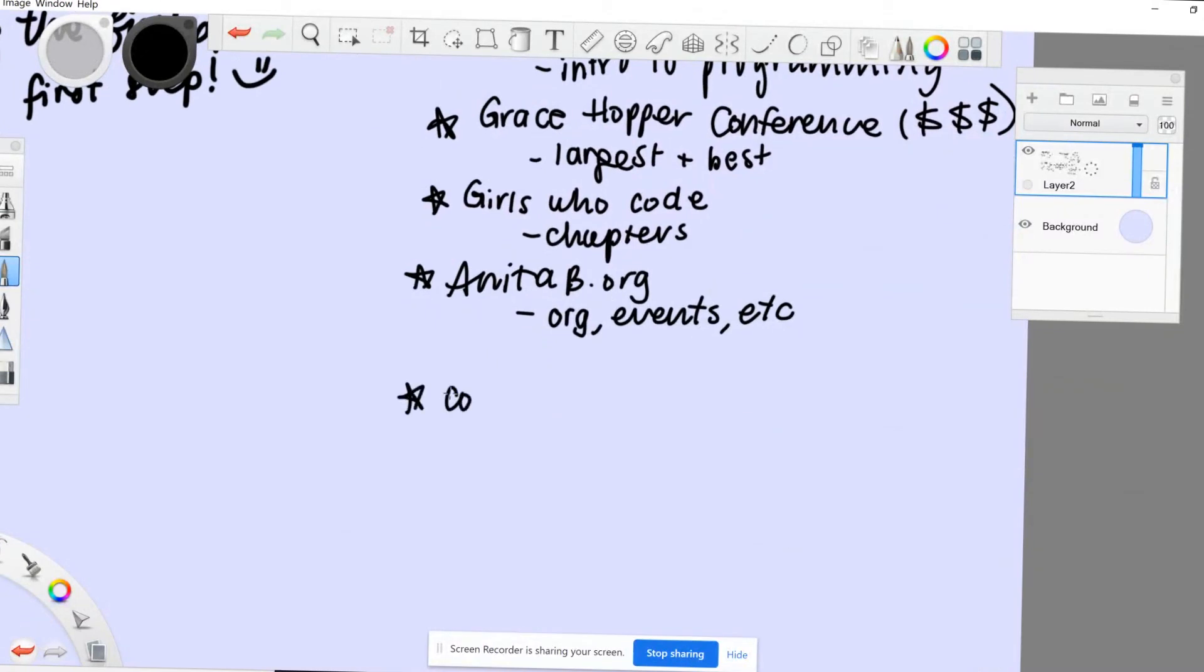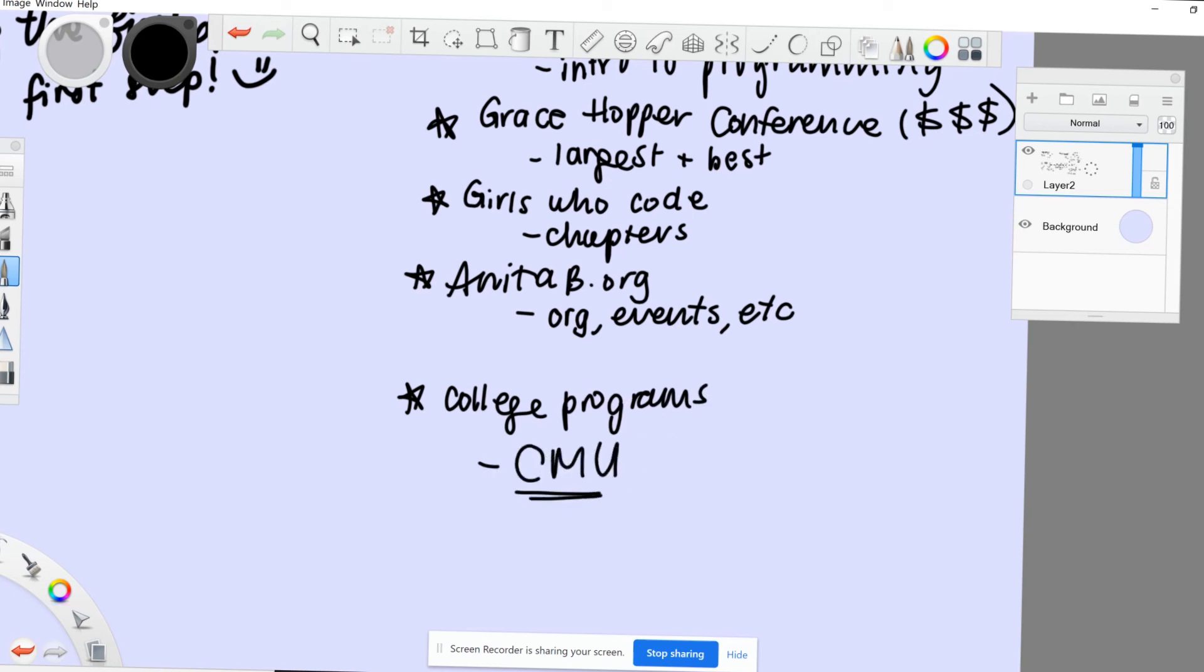Other resources I wanted to mention were college programs, which are mainly targeted towards high schoolers. For example, Carnegie Mellon University has an event called Tech Nights, which teaches really cool topics like machine learning and robotics.